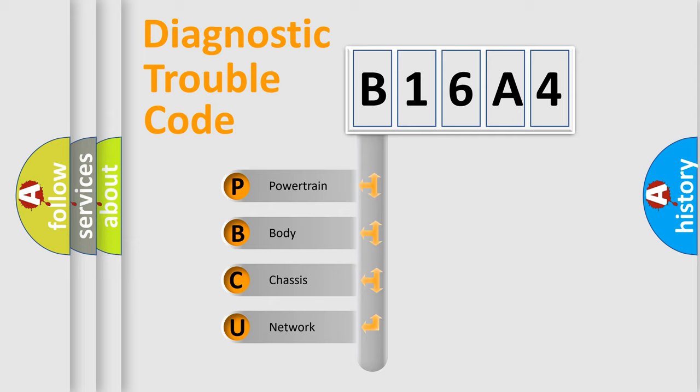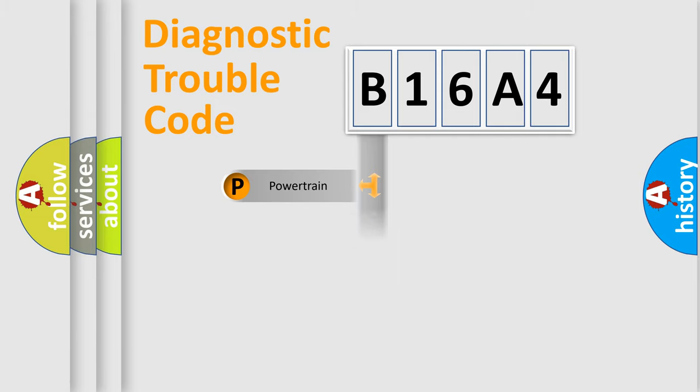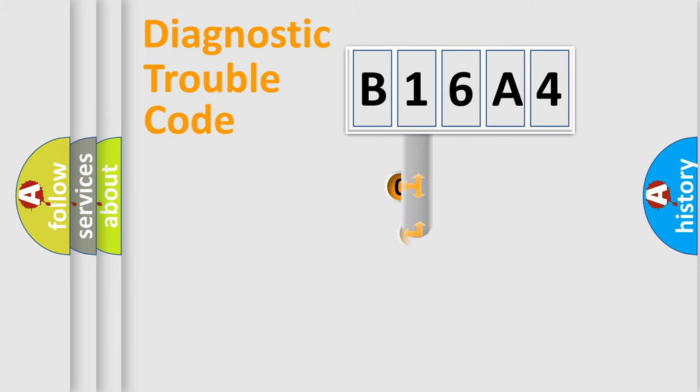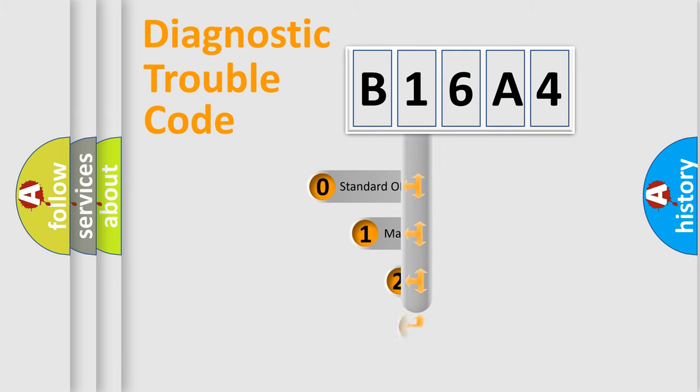We divide the electric system of the automobile into four basic units: Powertrain, Body, Chassis, and Network. This distribution is defined in the first character code.